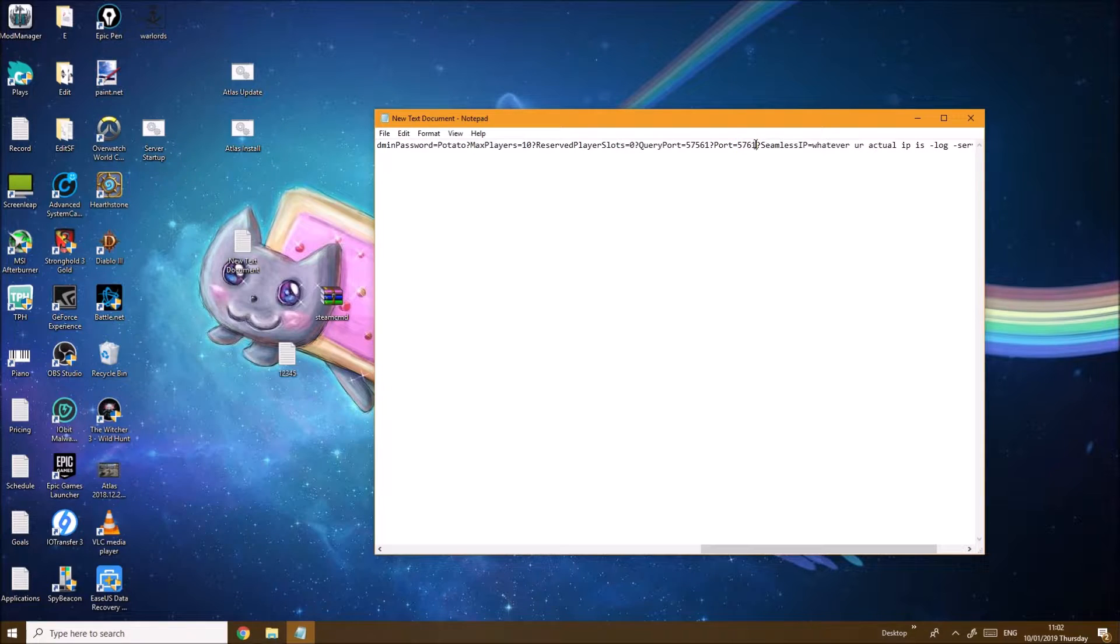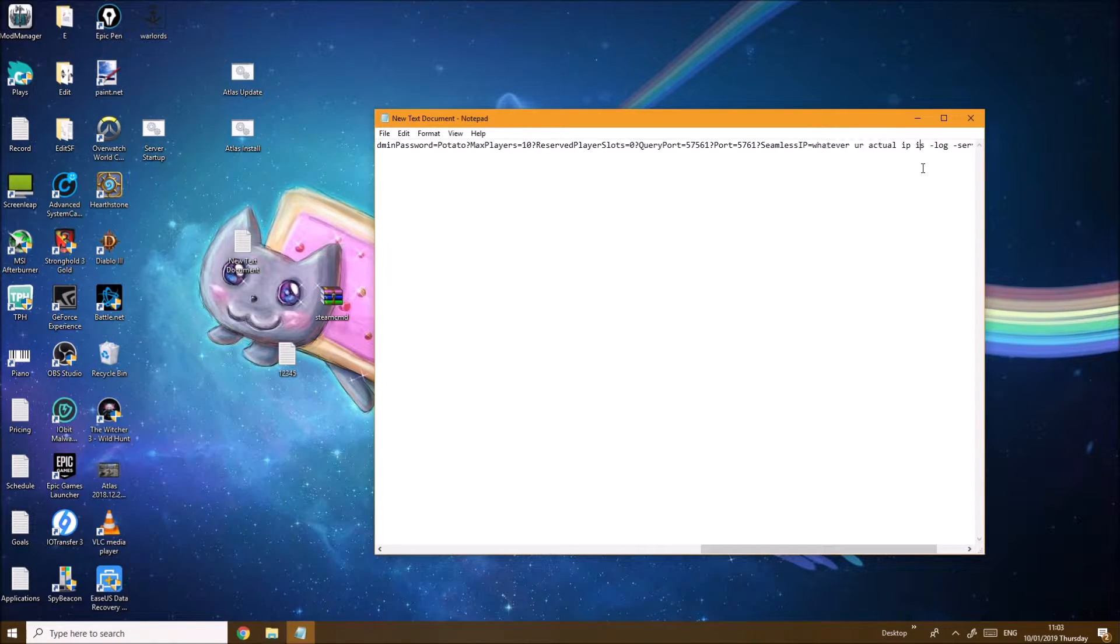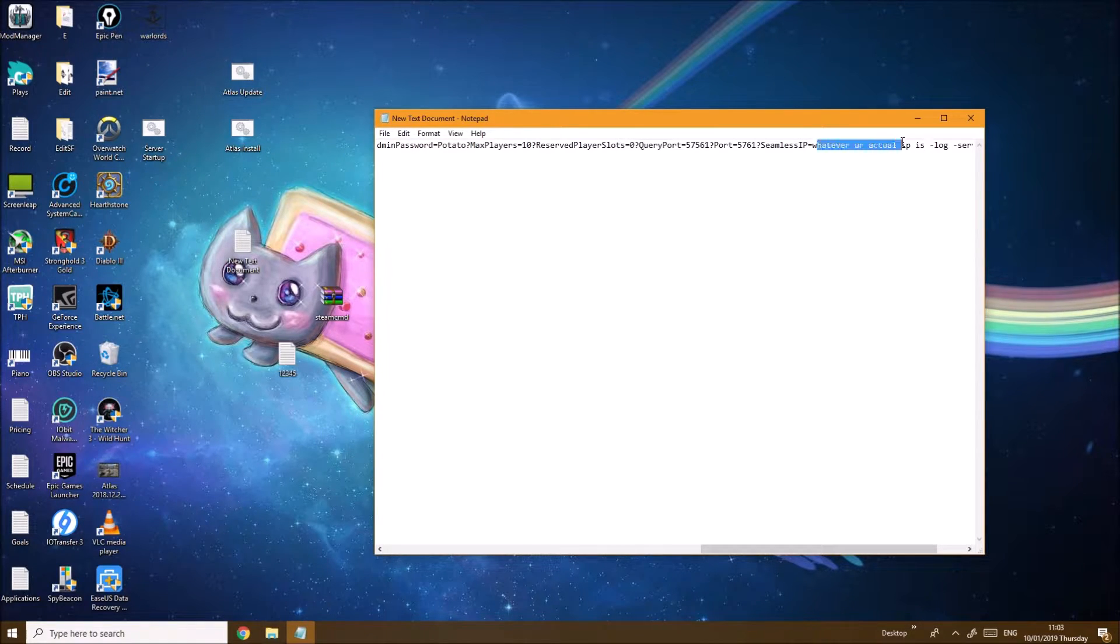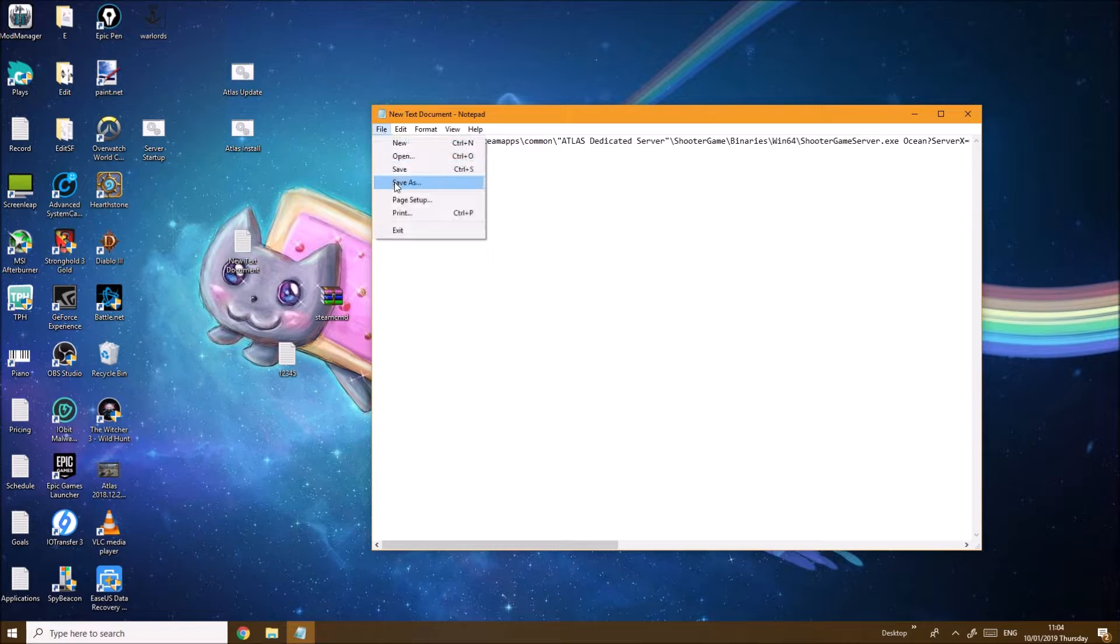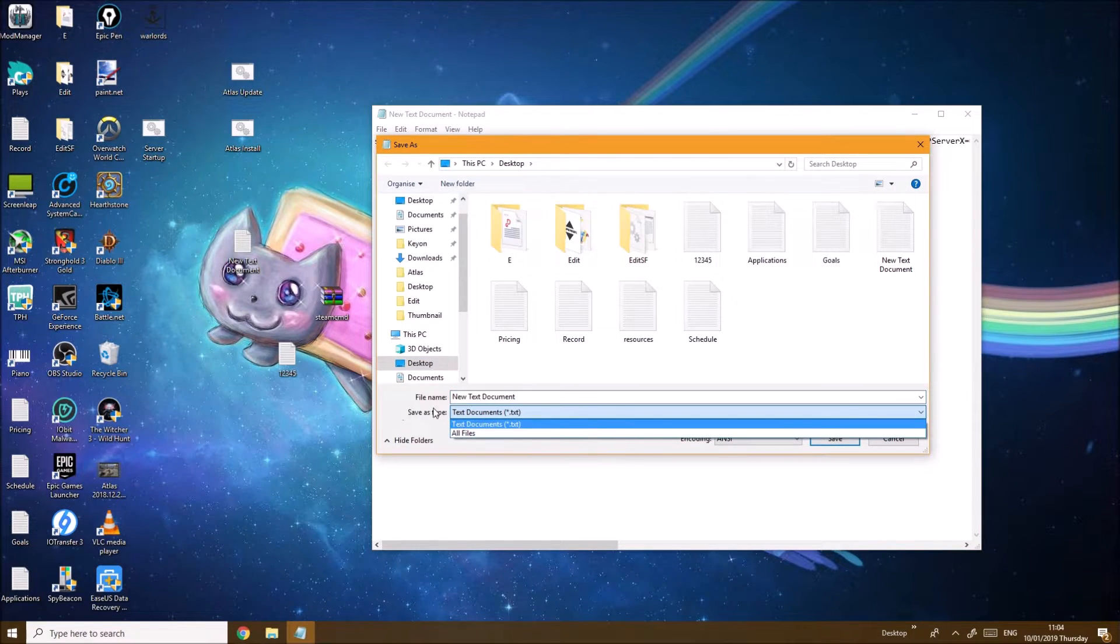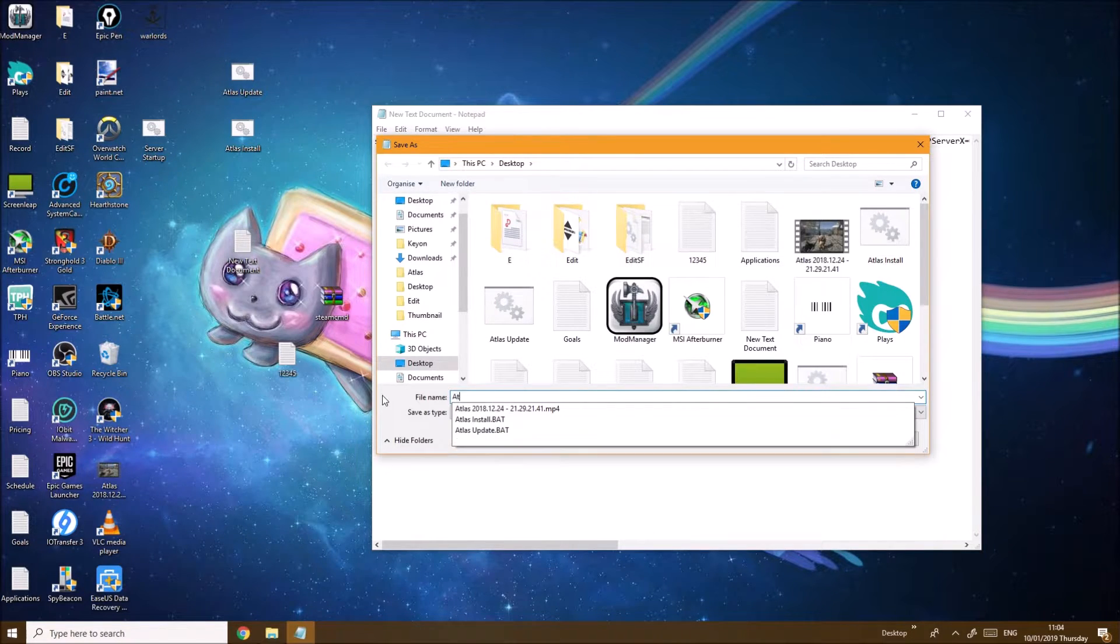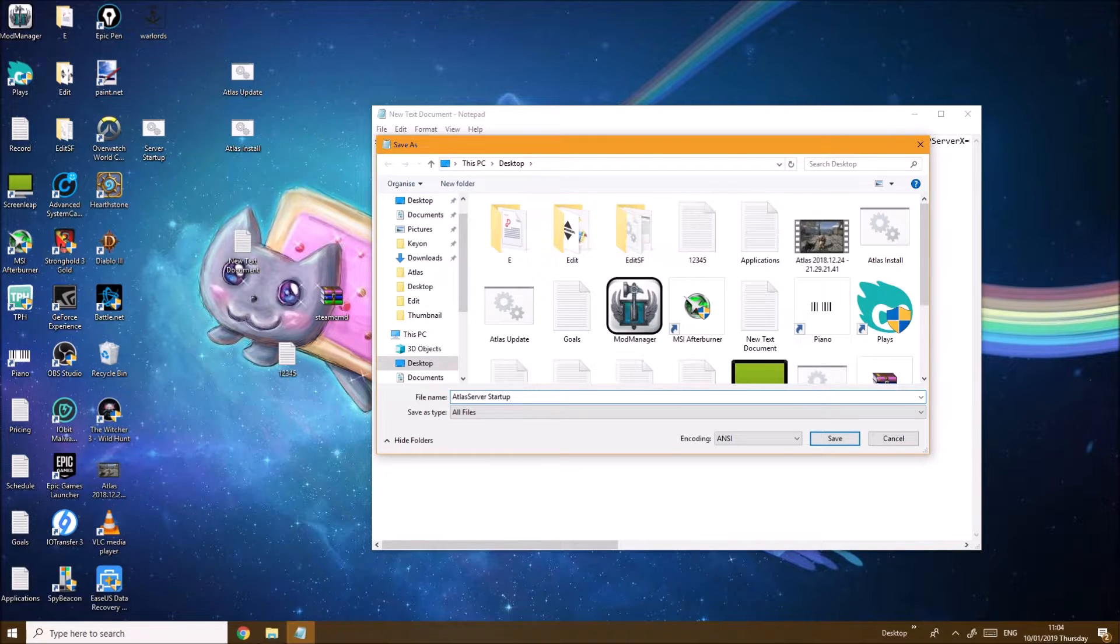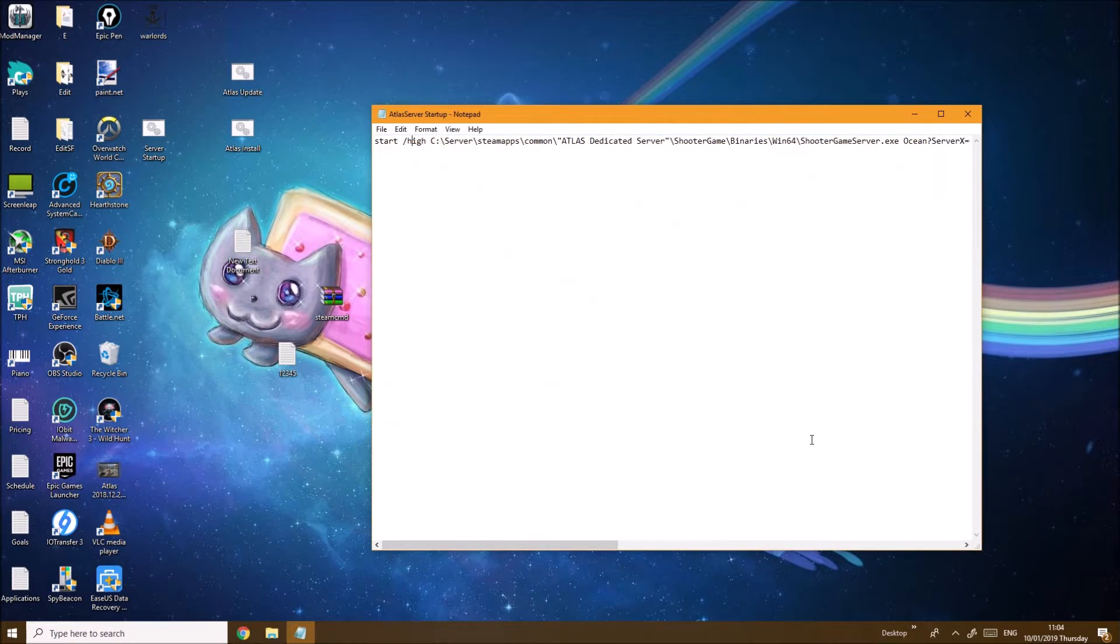Then the seamless IP is whatever your actual IP is. If you don't know, you go on Google, you type in 'my IP' and the first thing that comes up will probably be your IP. You just post it here instead of this. Then same as the other document, you want to click File, Save As and select file type as All Files. You can name it whatever you want - I'm going to name it atlas_server_startup.bat. Don't forget the .bat at the end, really crucial. You click save, and this way when you click on it you actually start the server up.